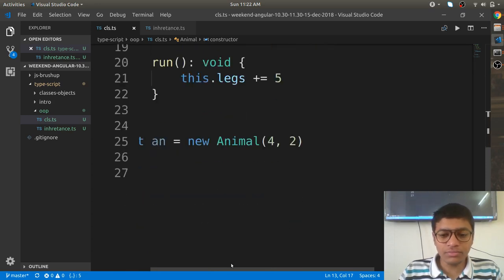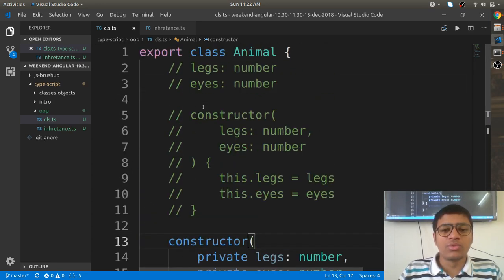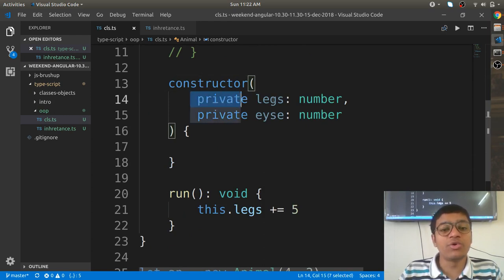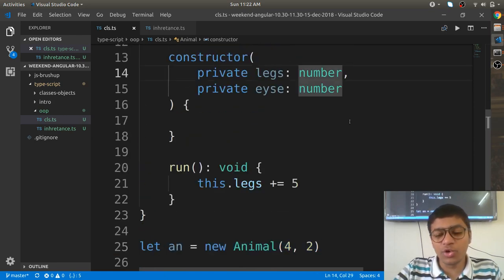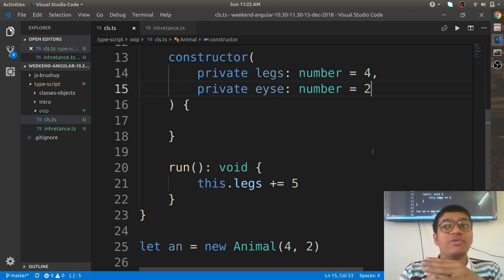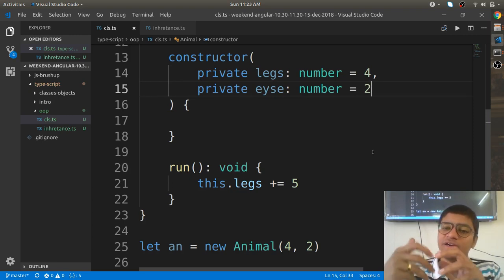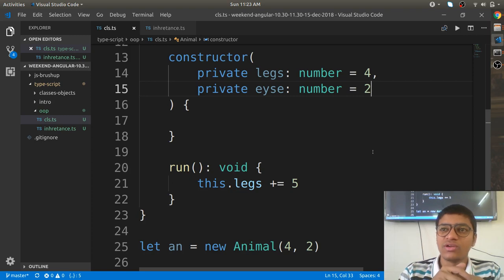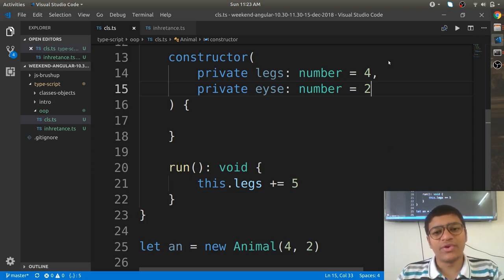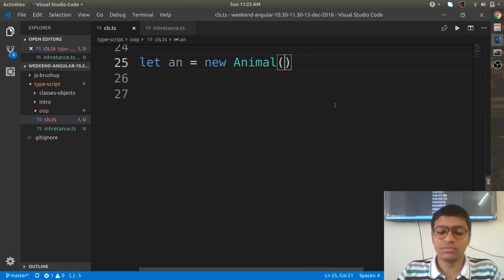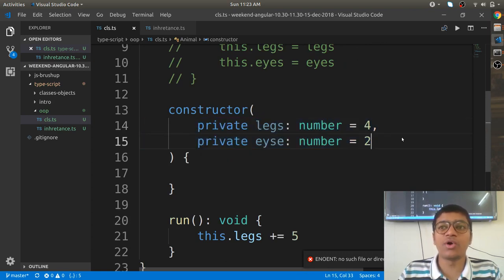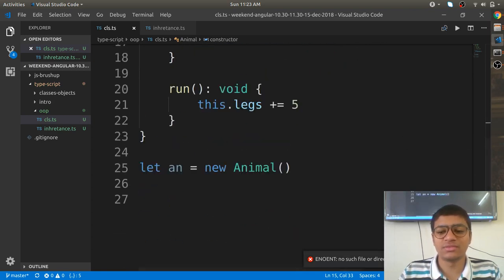TypeScript also lets you pass default values directly in the constructor parameters. For example, 'private legs: number = 4' and 'private eyes: number = 2'. This means every animal has four legs and two eyes by default. If you don't pass values when creating the object, it will still work because the default values are already defined.